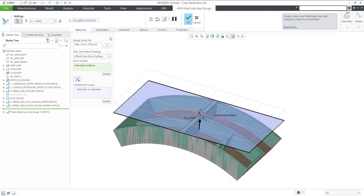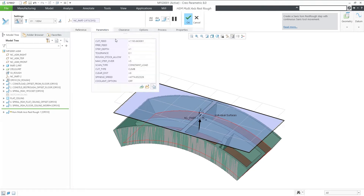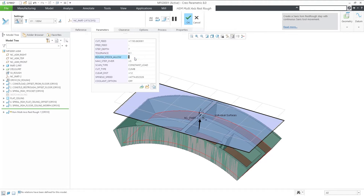Let's select the curved surface at the bottom of the part to generate all those pockets at once. I will change the step depth and stock allowance to make the rest roughing visually more evident.